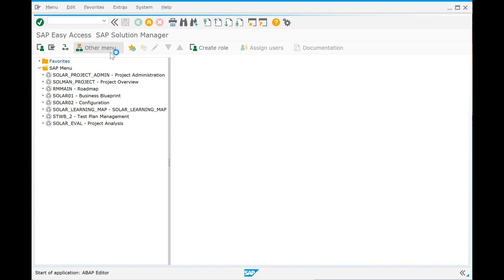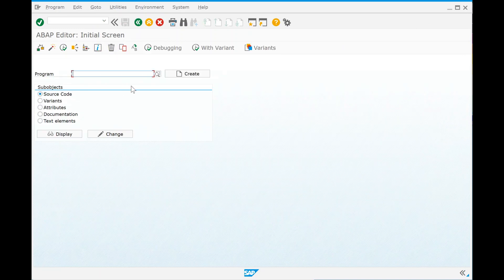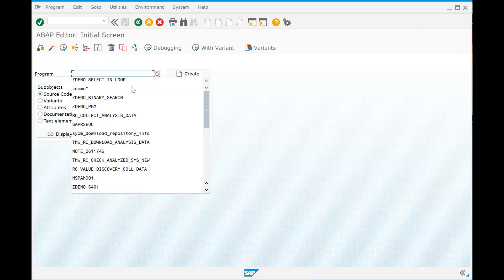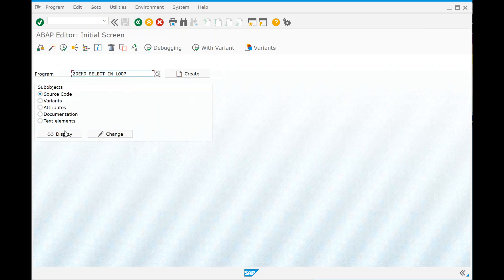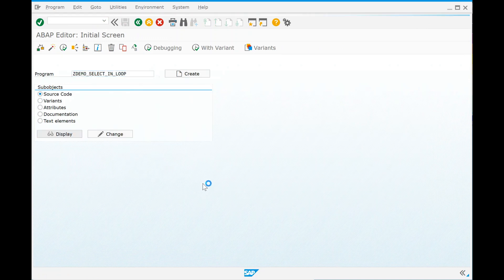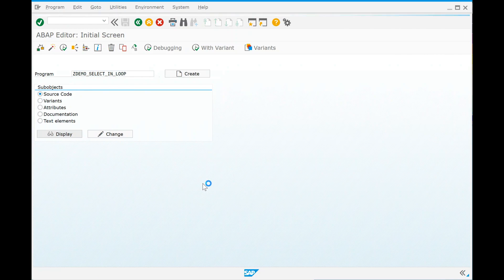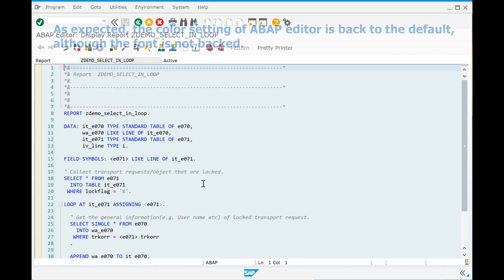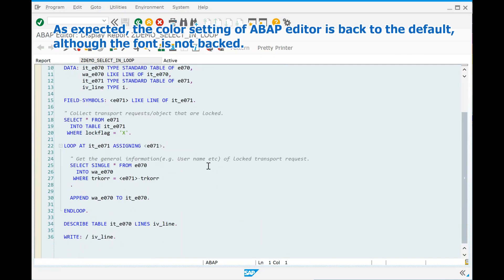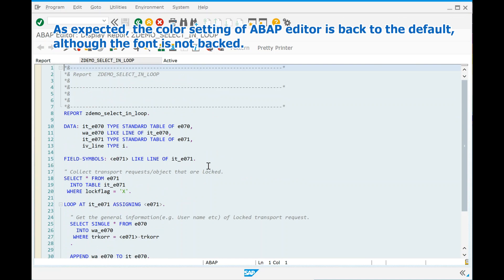Log off from the system and log into the system again in order to enable the changes. As expected, the color setting of the ABAP editor is back to the default, although the font is not reverted.